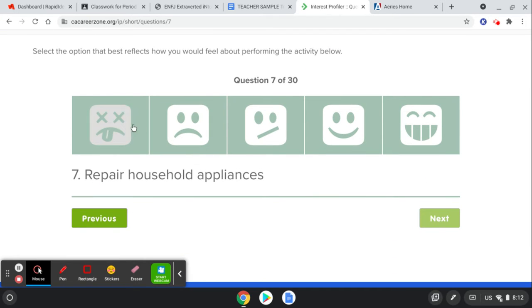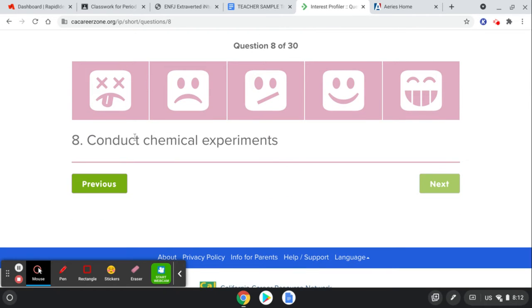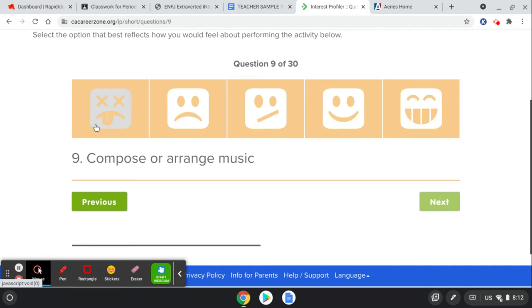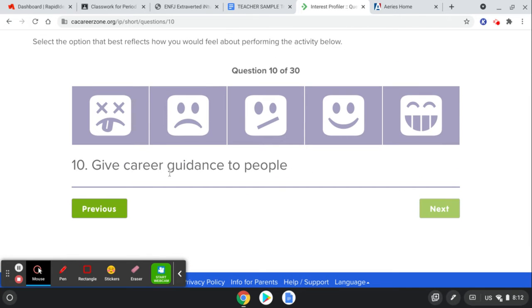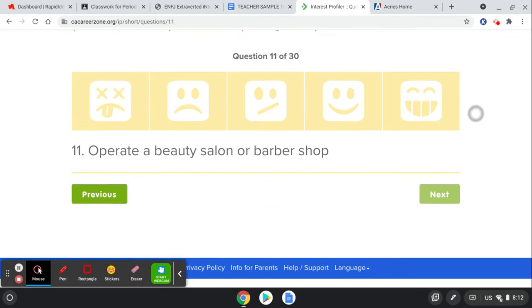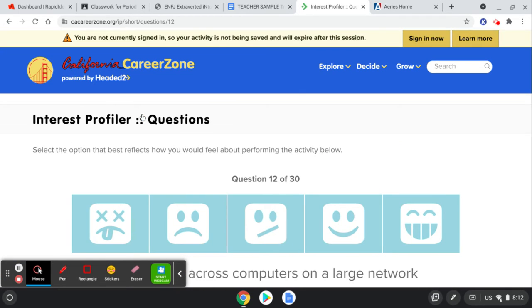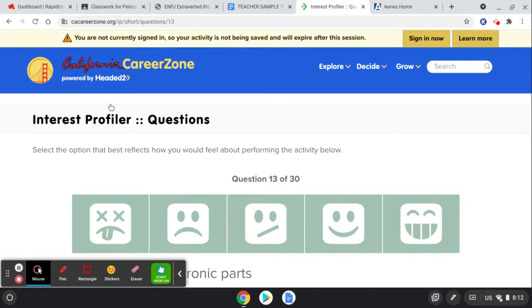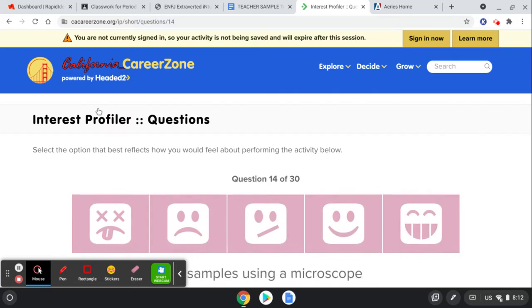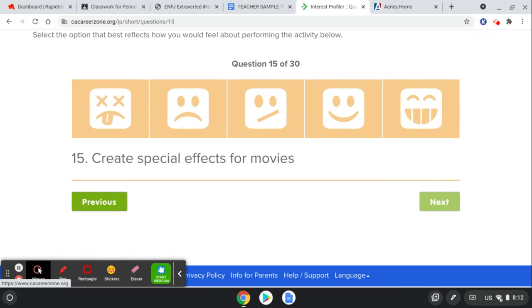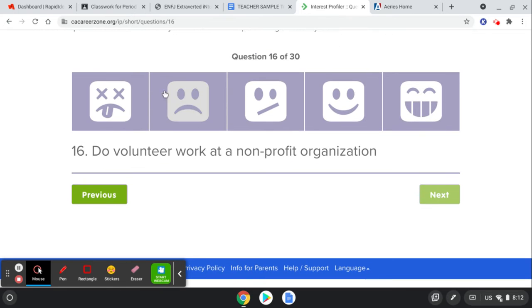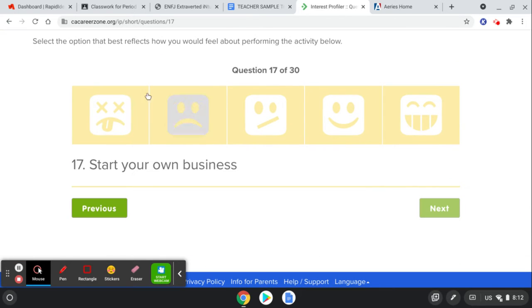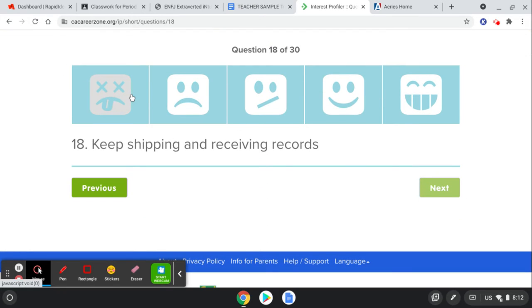Repairing household appliances. No, thank you. Conducting chemical experiments. Composing music. Career guidance to people. I do that every day. Operating in a beauty salon. Installing software across computers. No, thank you. You're going to go through and go through all these questions of what sounds like things you would like or dislike until it gets to number 30. And then you're going to see the results at the end and copy and paste them in there.